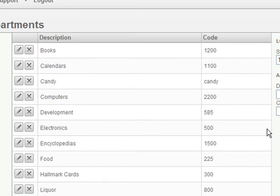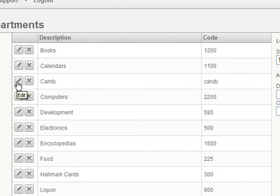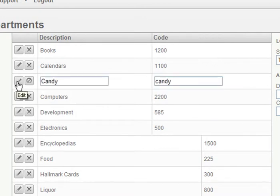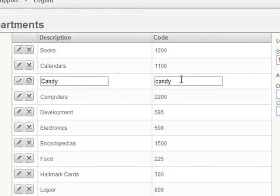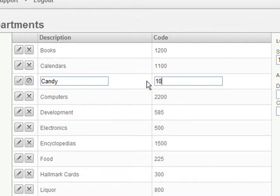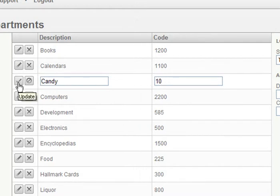Now that I have my new department, I realize I want to change the unique code I assigned to it. I'll simply press the Edit icon and make the change I want. In this case, changing the code from Candy to the number 10. To save my change, I'll press the Update icon.